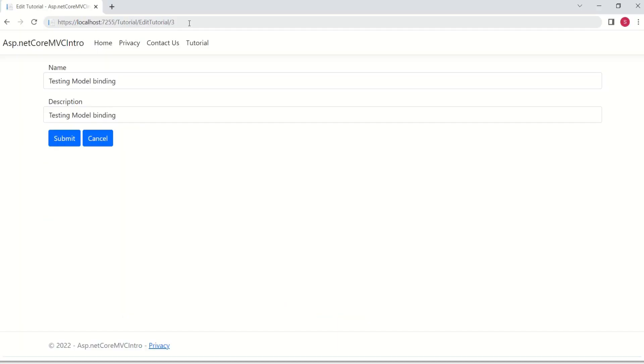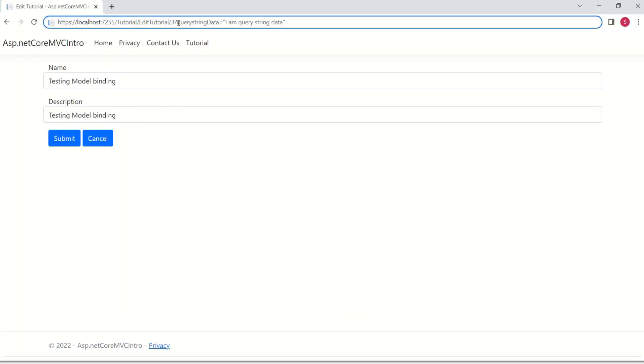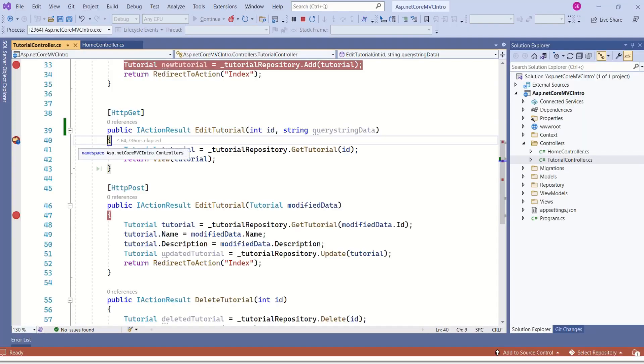To pass data as query string, I'll write question mark. Then, write this query string data if I hit enter.